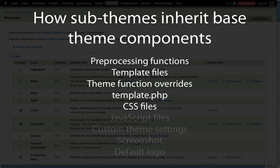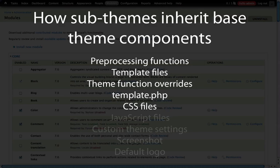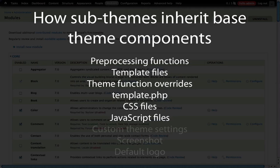We're going to demonstrate how to override a CSS file, a JavaScript file, and the screenshot file for our sub-theme in just a moment. To override a CSS file, we define it inside of our info file, and as long as it has the same name as the CSS file in the base theme, it will override that. That file can be empty or it can have a full set of styles just like the base theme. JavaScript files work in a very similar way — we just create one of the same name and add it in our info file.